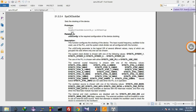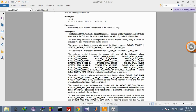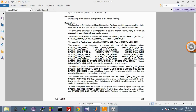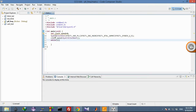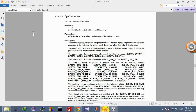For changing the frequency, there is one function: SysCtlClockSet. It takes a configuration as input. The configuration parameter is a logical OR of several different values — the SYSD value, use of PLL, use of main oscillator, the external clock frequency (which will be 16 MHz in my case), and the oscillator source, which is the source for the PLL. There is also a SysCtlClockGet function which will give you the current clock speed.